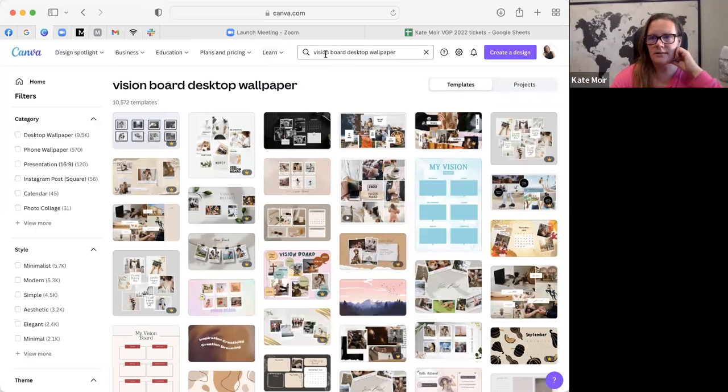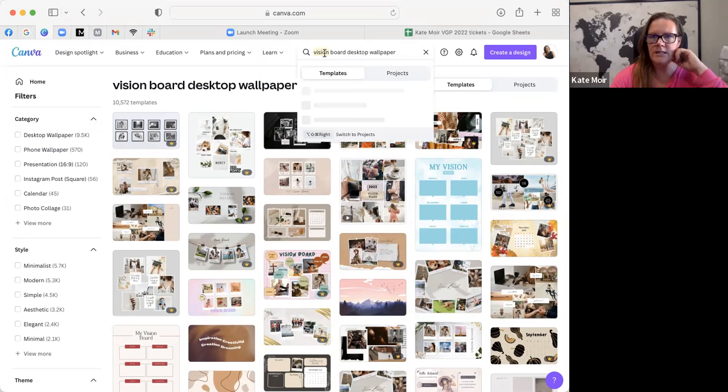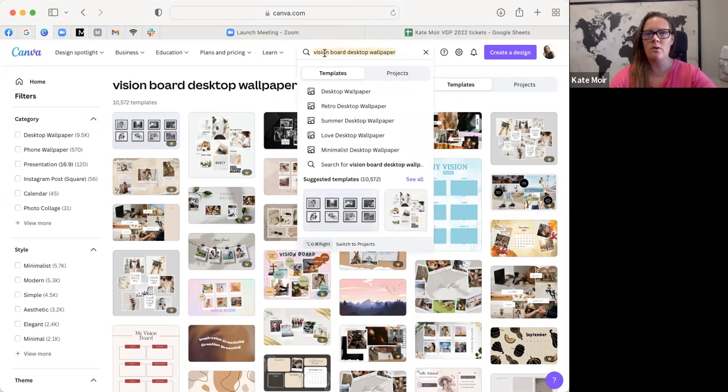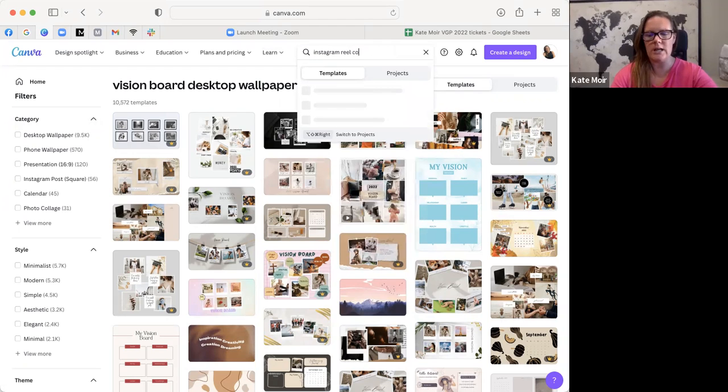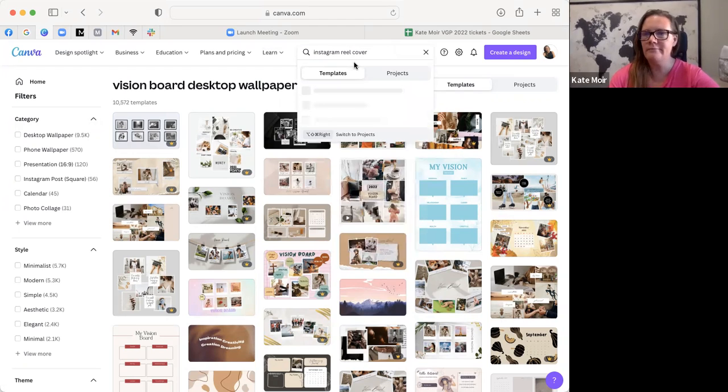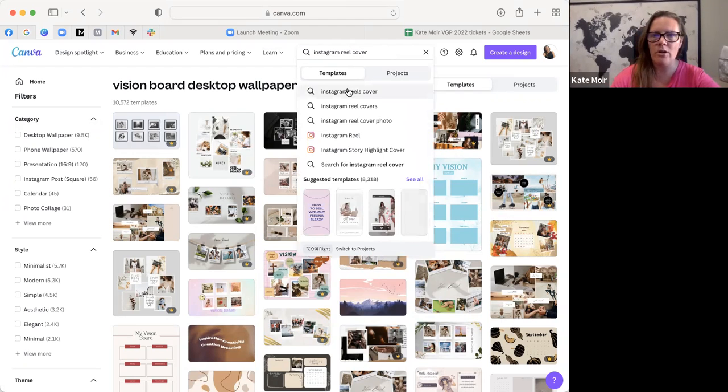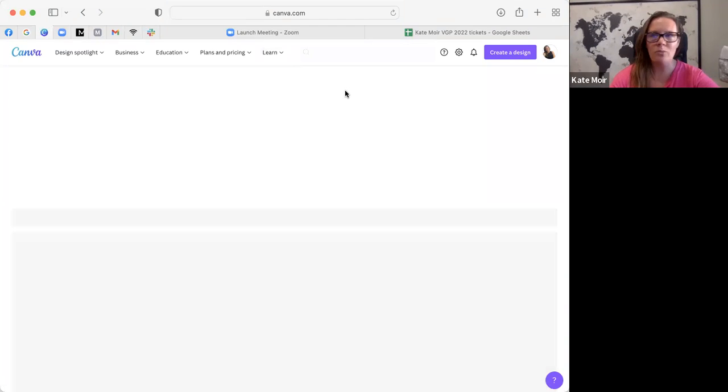It's really easy to do. Here is Canva and you can see at the top you can search anything, so think of it as like Google. If you want to do Instagram reel covers today, for example.